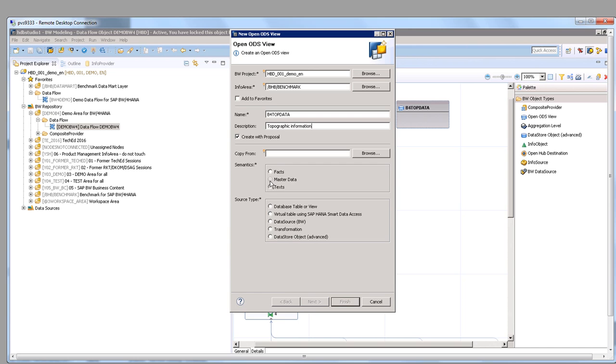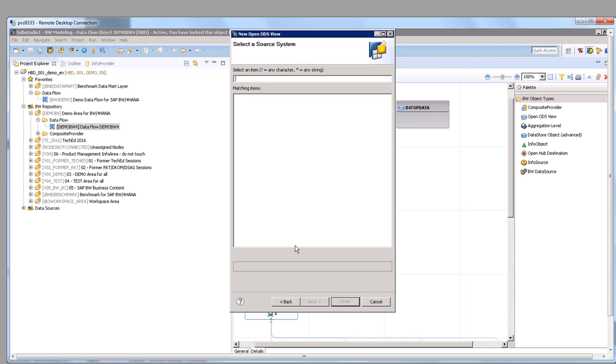Because in the past this took hours—we had to reload the data, adjust the schemas and all those things. Now this can be done on the fly while the data just stays in Hadoop as it is.